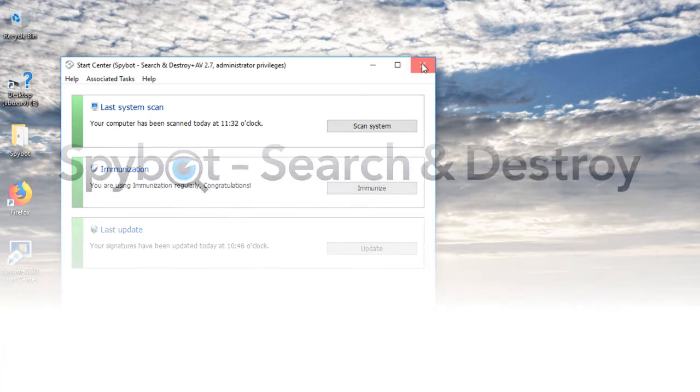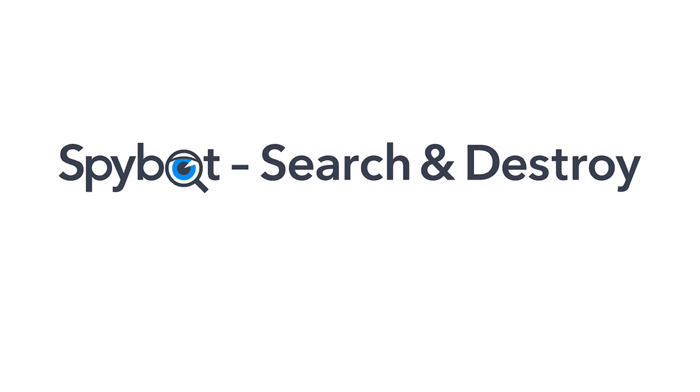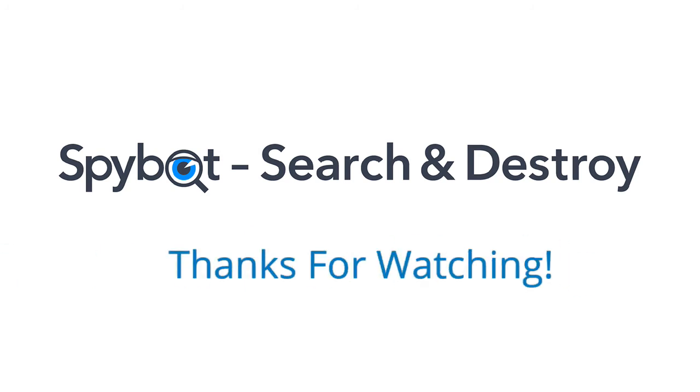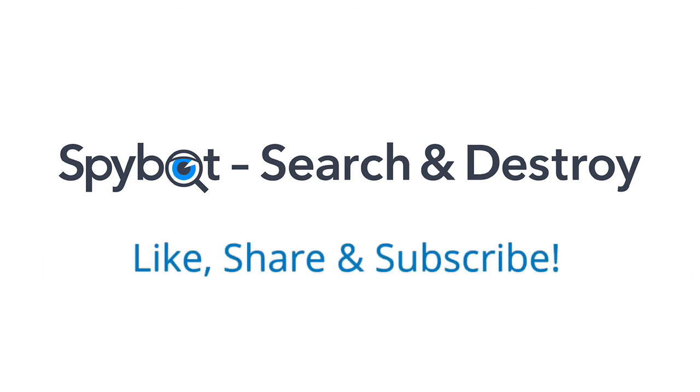And that's it for today's video on the new Start Center in SpyBot 2.7. I'd like to thank you all for watching and hope that you enjoyed today's video. If you did, don't forget to like, share, and subscribe.